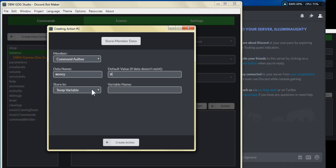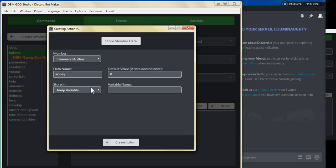I'll explain the process of this money system later on, which is going to include an account number creation. Of course you can add on to it and tweak it for your server's usage. So moving on — we named the data name 'money,' the default value we leave at zero, and we store it in a temp variable named 'current balance,' then click create action.